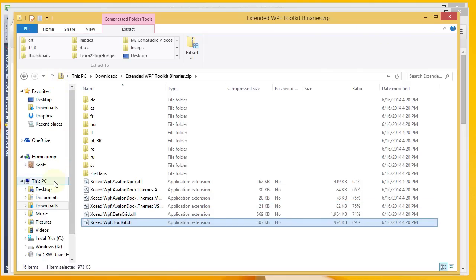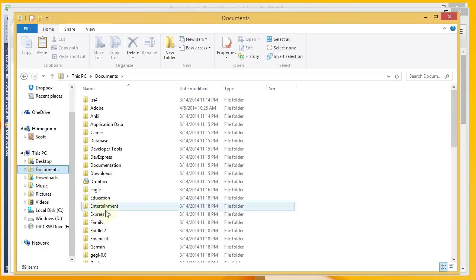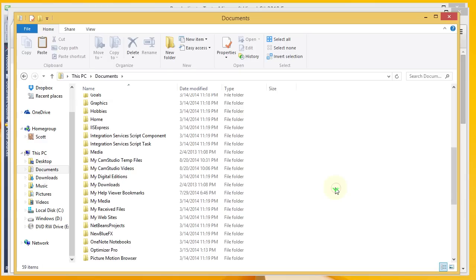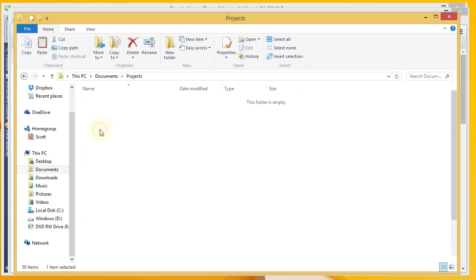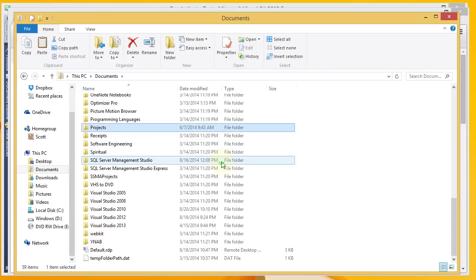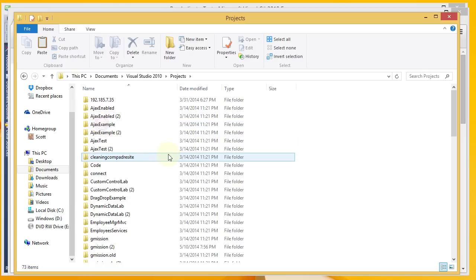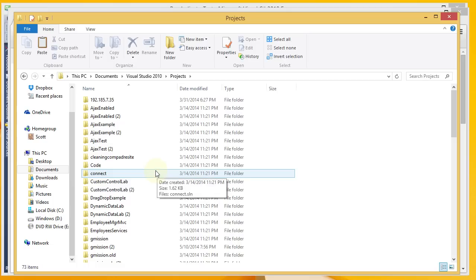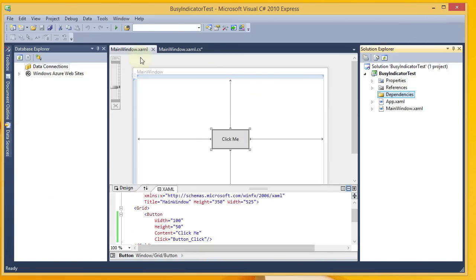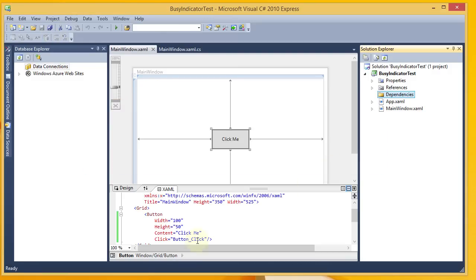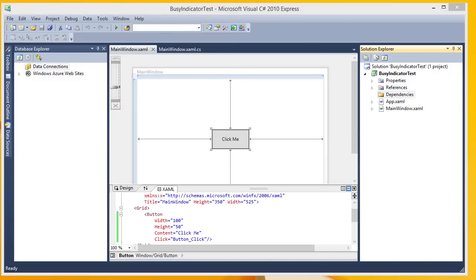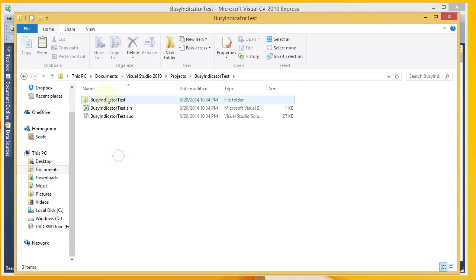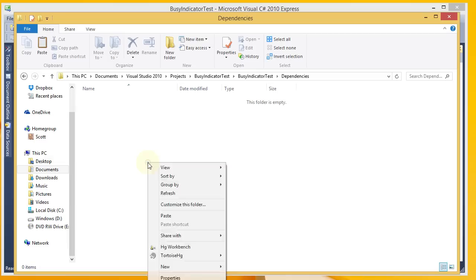And then I am going to go ahead and go to my project folder and find that Dependencies folder here. I had not yet saved it, I guess. Now I'm going to come out to the project folder. There's my folder. I'm going to come in here under Dependencies, and I'm going to paste my DLL.